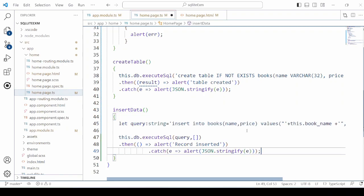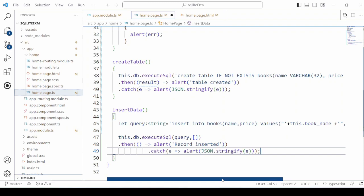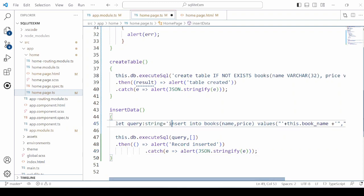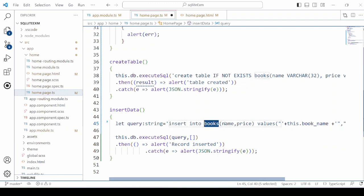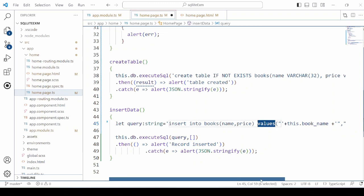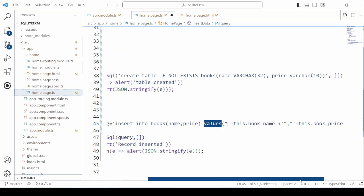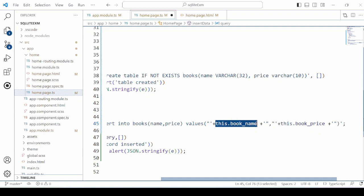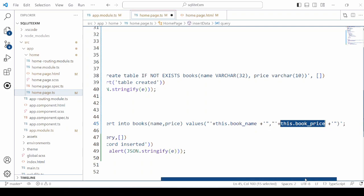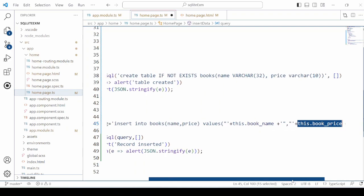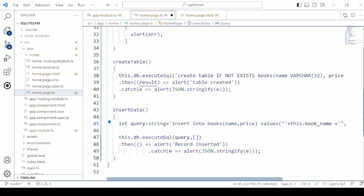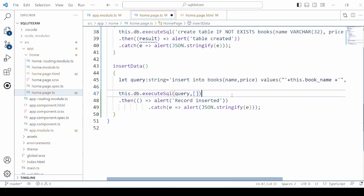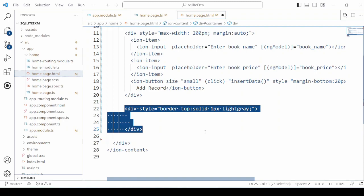We will use here the insert query and pass the value for the book name and book price. Execute that query and get the result.